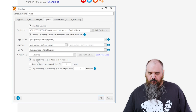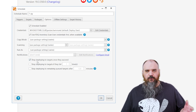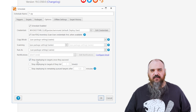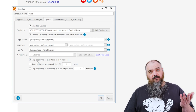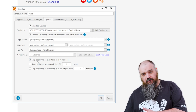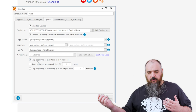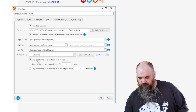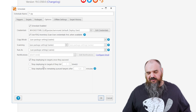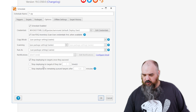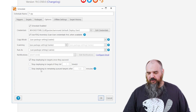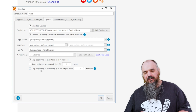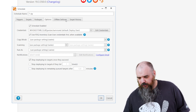This next checkbox is very important: Stop deploying to targets once they succeed. This means if it has already successfully deployed to a machine, it's not going to reattempt — saving time. And since 7-zip is a package we update, when a new version comes out, machines will automatically be cleared out of the target history and included in the schedule again until it successfully installs. You can also set stop deploying if it fails — for example, if it hasn't worked three times, just don't keep trying. And stop deploying if it remains queued for two hours, which handles cases where it's stuck and hasn't completed.